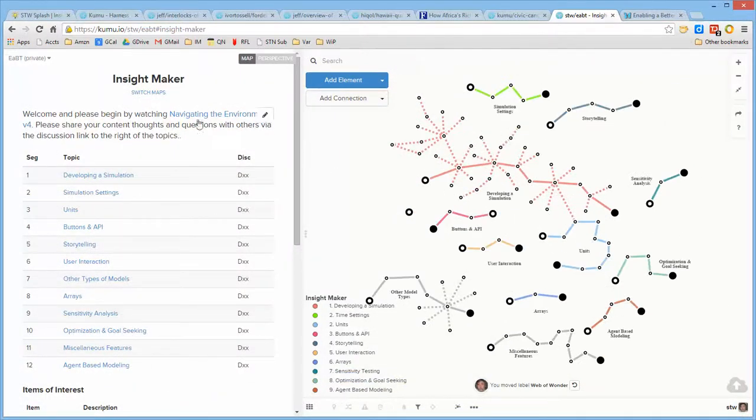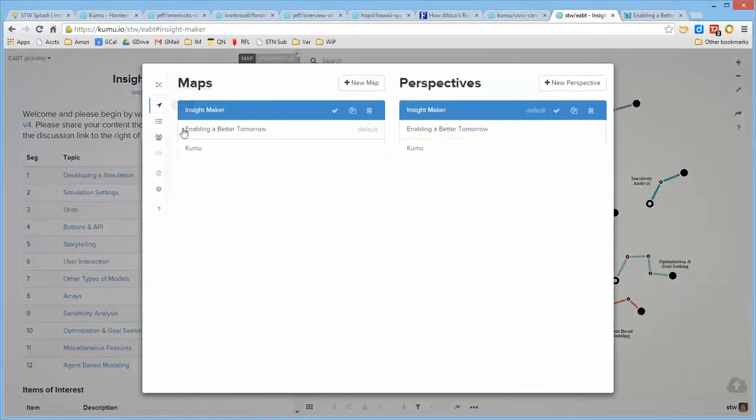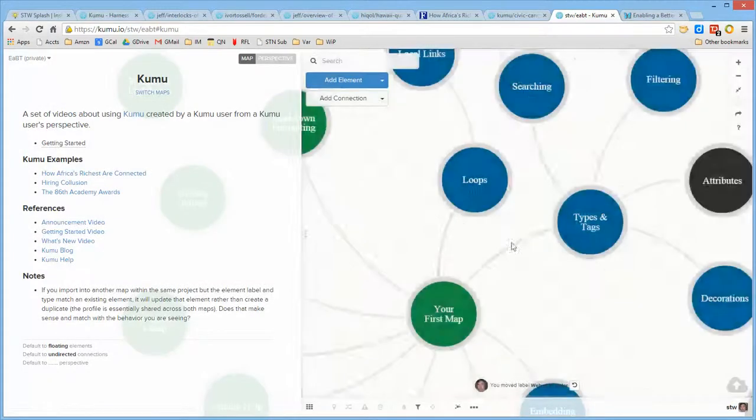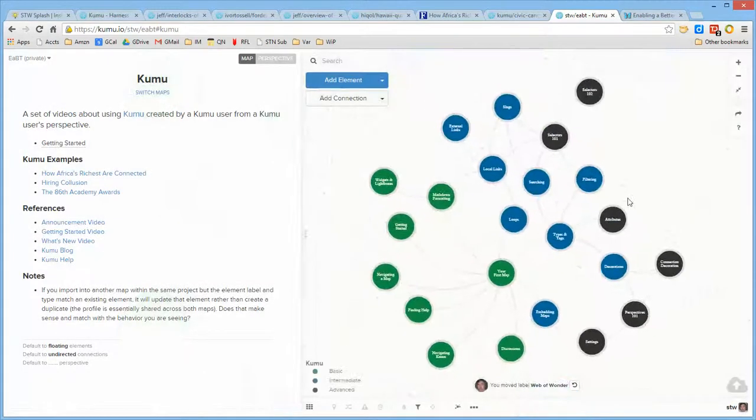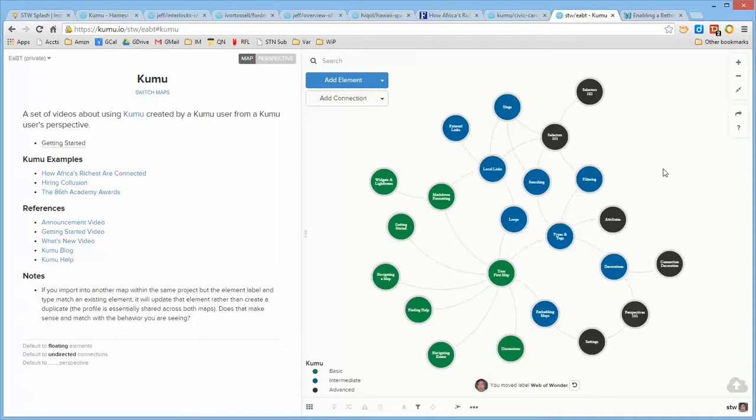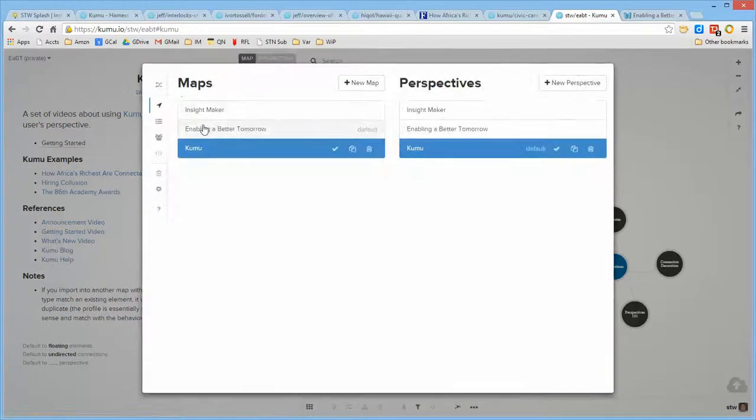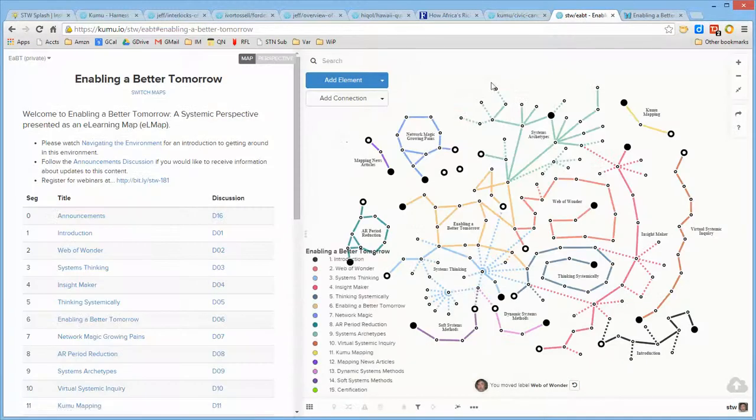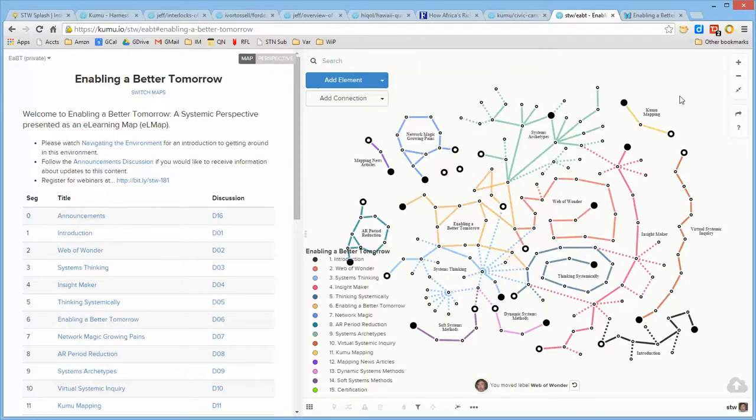And we are extending this to include a learning map about Insight Maker itself, and we're also going to include the same kind of learning map about Kumu itself, so that the individuals who progress through the Enabling a Better Tomorrow learning map end up becoming familiar with systems concepts using Insight Maker for doing modeling and simulation and using Kumu to develop relationship maps.